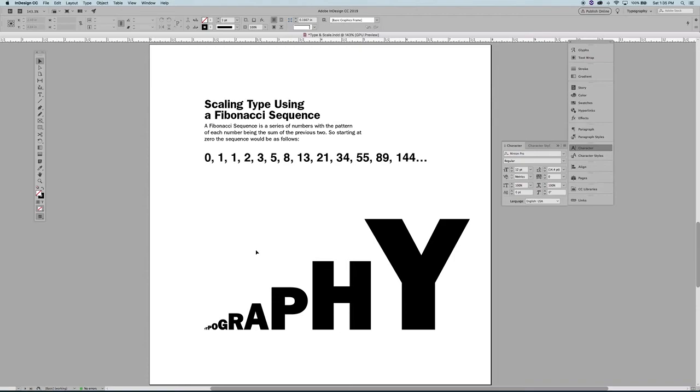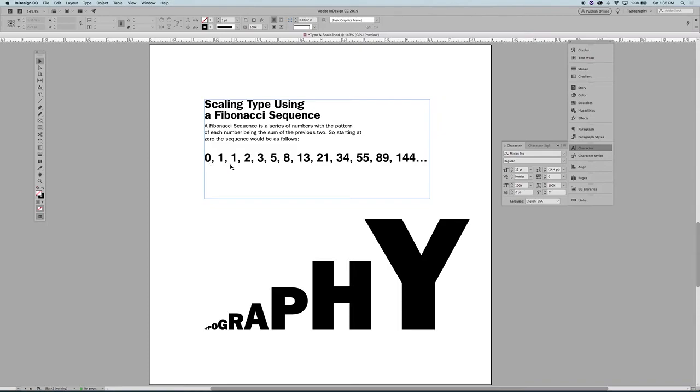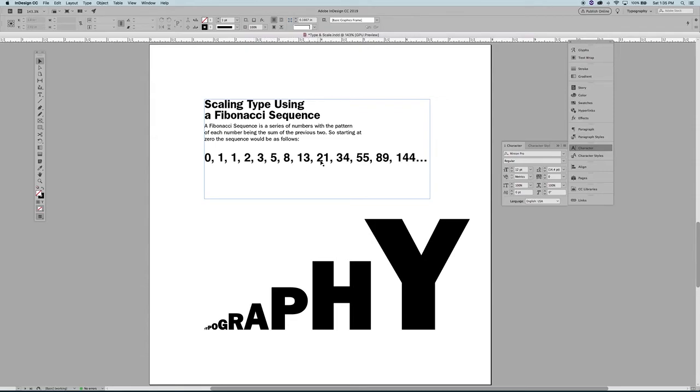So let's say you have a typeface, let's say you're starting at eight. You're not going to start at zero, you can start at eight point if that's your smallest point size, and then you're going to start sequencing up from there. Just for our purposes here, if I go to zero and then I add the next number, I go from zero to one. One plus zero is one. One plus one is two. Two plus one is three. Three plus two is five. Five plus three is eight. Eight and five thirteen. Thirteen and eight twenty one. You get the drift.